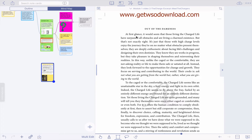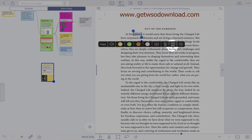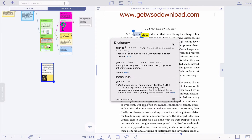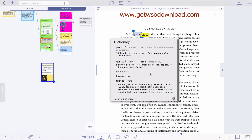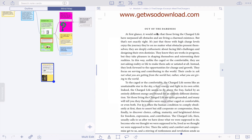Now I'm going to show you the dictionary tool. To access this, click on the little hand icon on the bottom and then just pick a word — just select a word here. You can copy it, highlight it, or add a note as usual. But what you can also do is click on the dictionary here. Now you're able to access your dictionary and get a definition of the word. It's really nice. You can also open this word in the Dictionary app on your Mac.